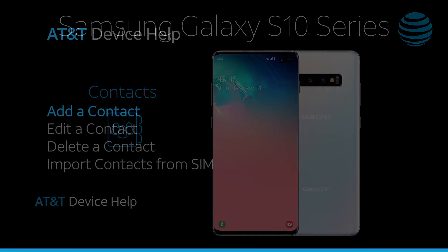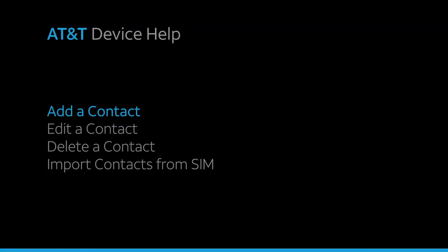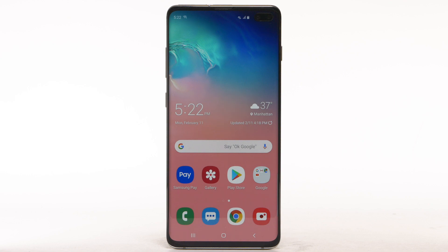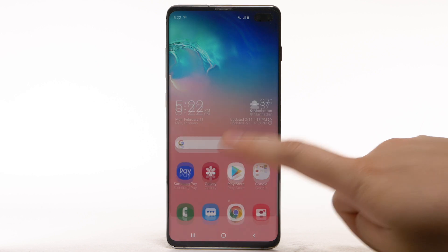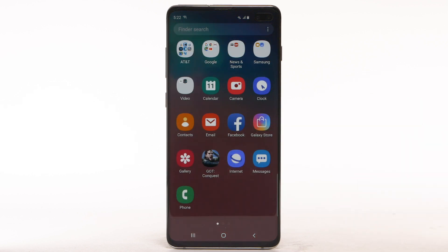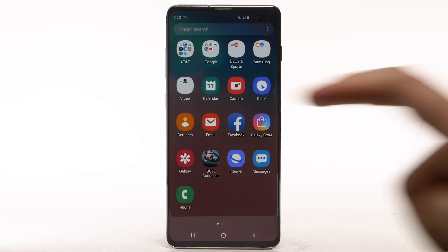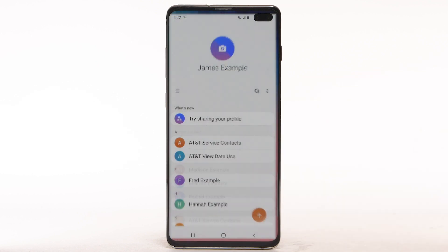Contacts. Add a contact. Swipe up or down from the center of the home screen to access the apps tray. Select the Contacts app.